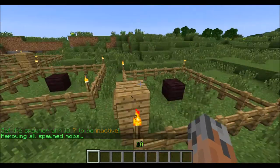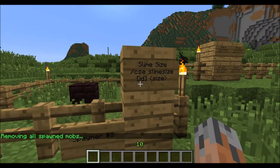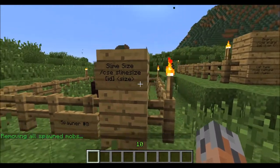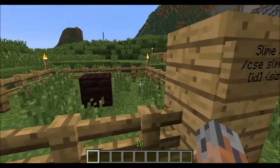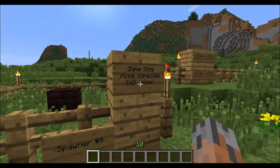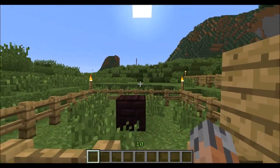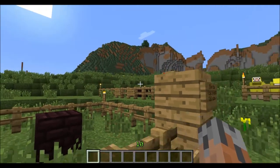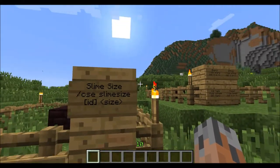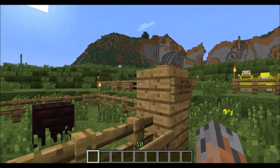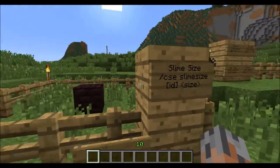The next thing we're going to look at is slime size. For that, you can do slash CSE slime size, and then the ID, and then the size number. 1 is like a baby slime that you see in caves or whatever, and I believe 3 is the maximum size that you'll see naturally spawning. Custom spawner supports up to size 256, but I tried spawning that once and the server died, so I don't recommend it.